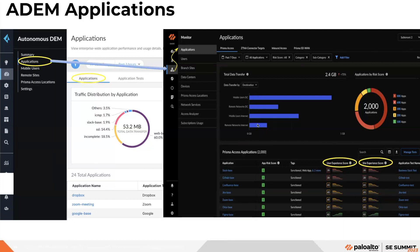The total data transfer widget shows the total data transfer across Prisma Access firewalls during the selected time range. You can use additional filter and drop-down filter options. The data transfer application category view shows the top applications for total data transfer. The Prisma Access Applications widget lets you see which applications are being monitored with synthetic tests running on them, and displays the experience score giving you the health of each application.